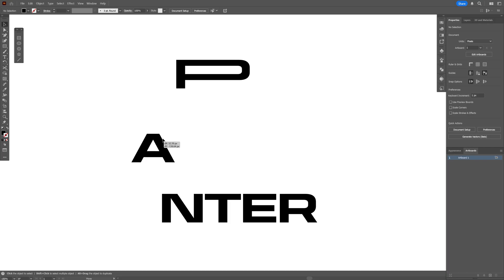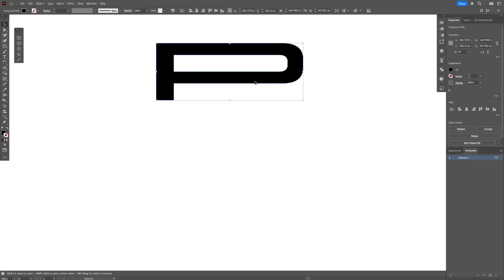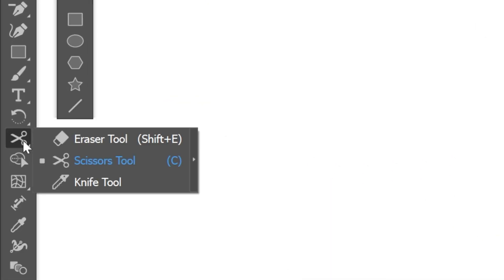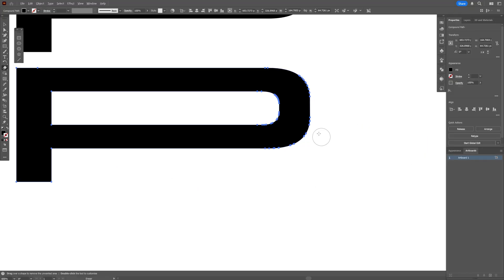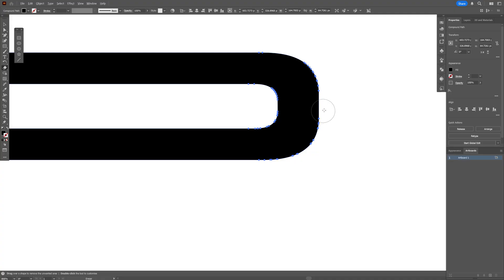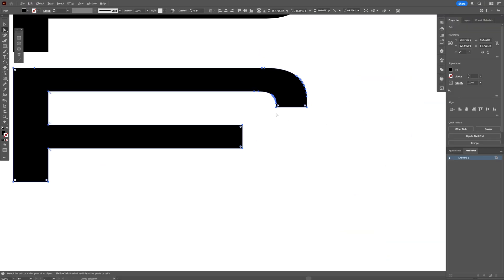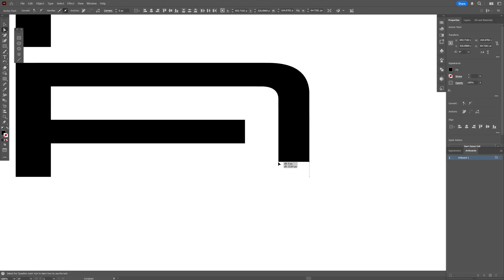Now we're going to need to recreate the letter A — I'm going to recreate it from the letter P. So I'll duplicate it by pressing and holding Alt and dragging it. Then I'll select the eraser tool, press and hold Alt, zoom in, and remove this area. Then I'll select the direct selection tool, select these two anchor points, bring them down, and make them intersect.